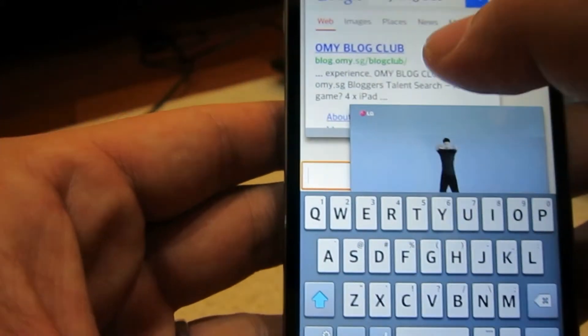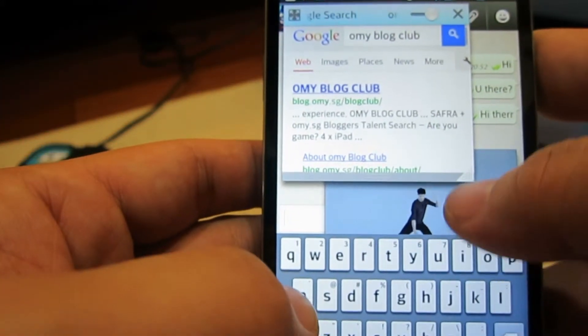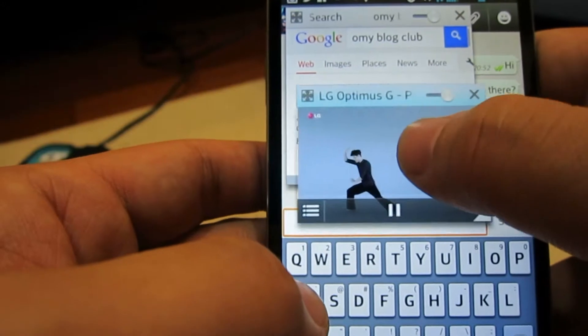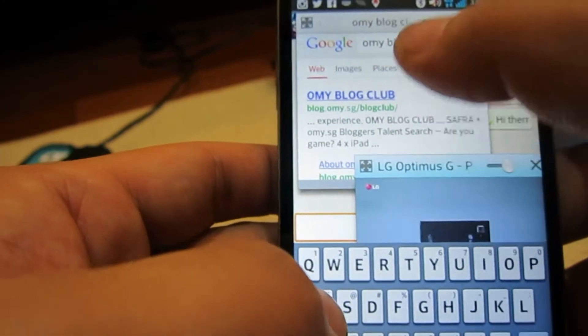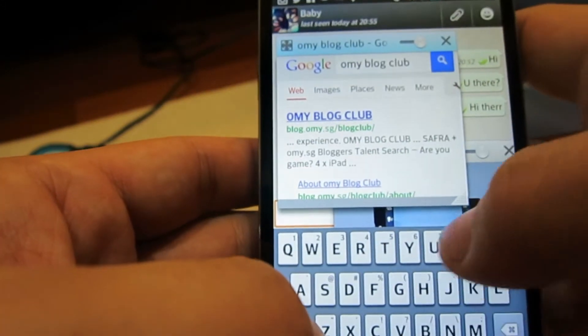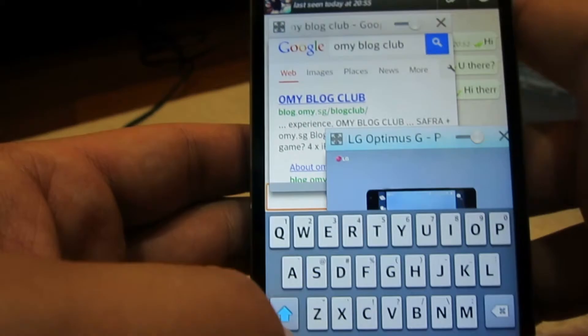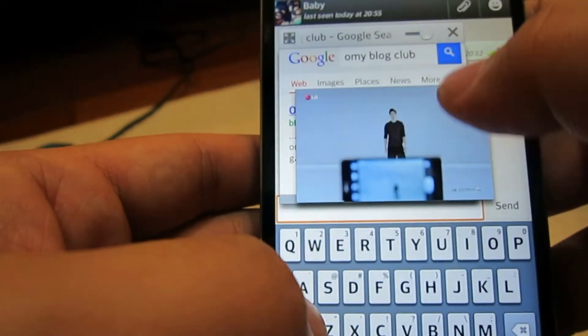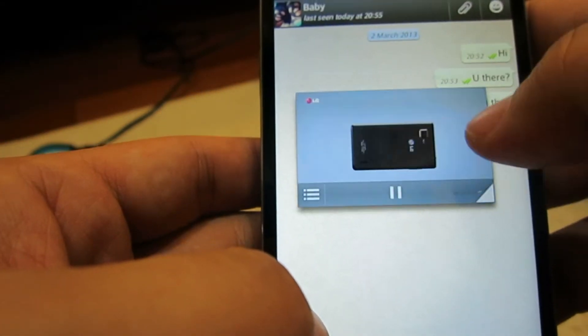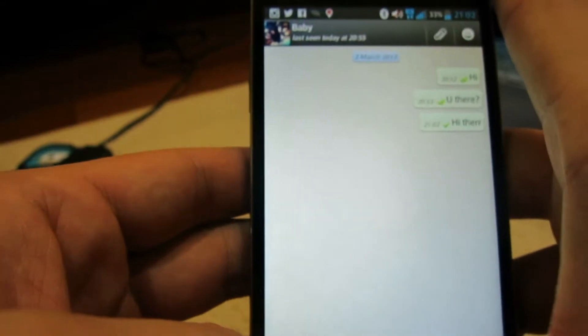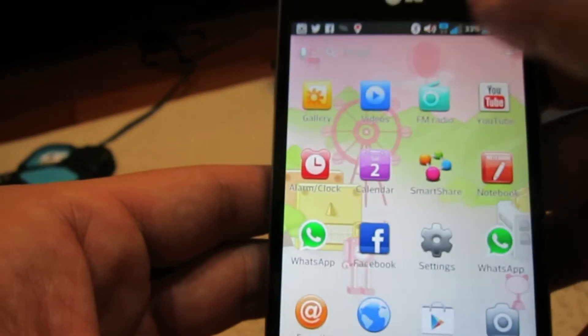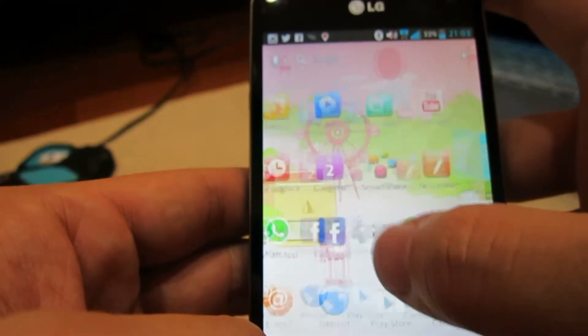So the Q-slide function is really useful. It allows you to do three tasks at one time. I'm not too sure if there are any other smartphones that offer this function, but it is really useful if you are the sort of person who likes to multitask.